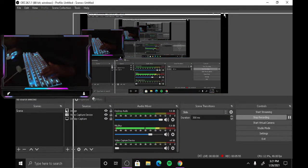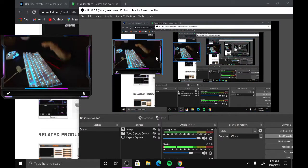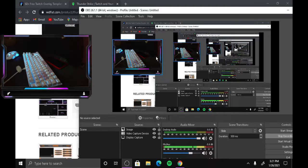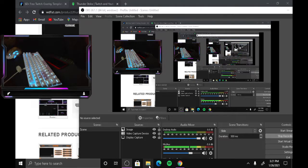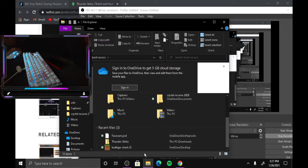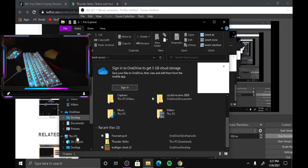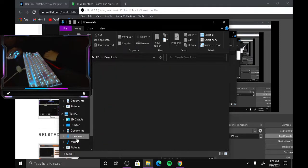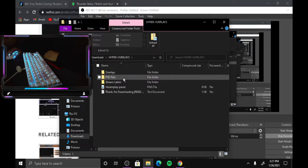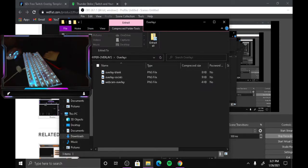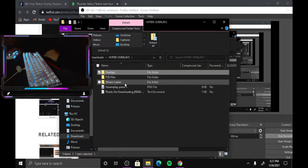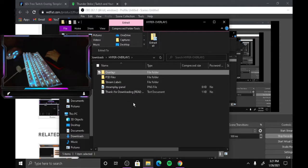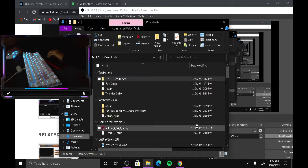It looks pretty cool if you ask me. If you're wanting to do Twitch and all that, this is how you do it. To get back to all your overlays, go to Downloads and then Overlays — it'll show your webcam overlay, stream play panels, and everything else right there.